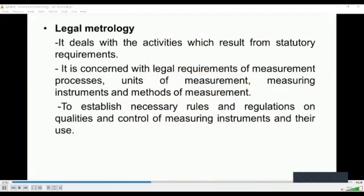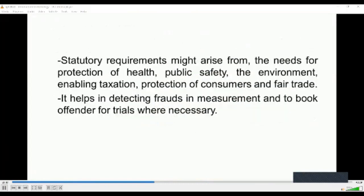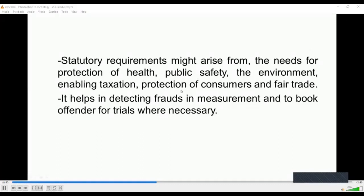Legal metrology deals with activities that result from statutory requirements. It is concerned with legal requirements of measurement processes, units of measurement, measuring instruments, and methods of measurement — establishing necessary rules and regulations on qualities and control of measuring instruments and their use. Statutory requirements may arise from needs of protection of health, public safety, the environment, enabling taxation, protection of consumers, and establishing fair trade. This helps in detecting frauds in measurement and booking offenders for trial.